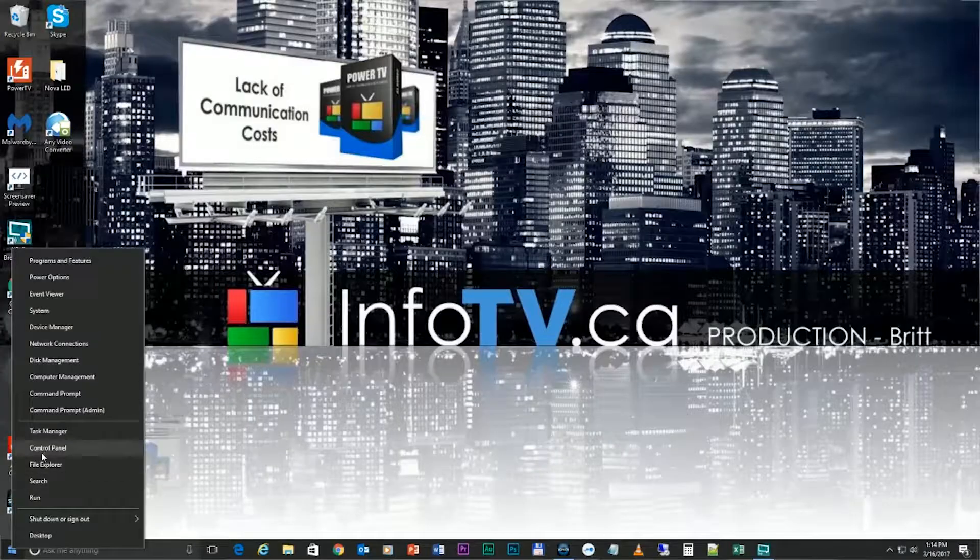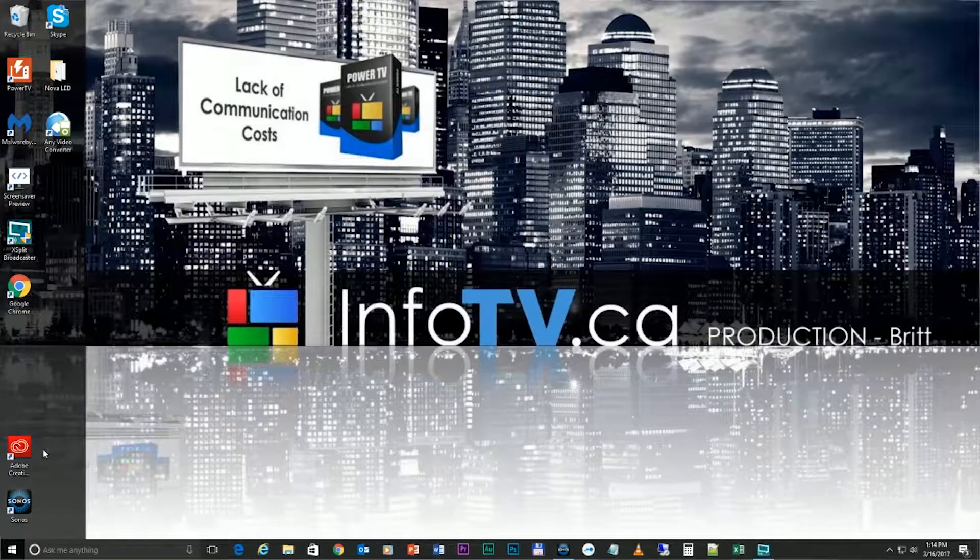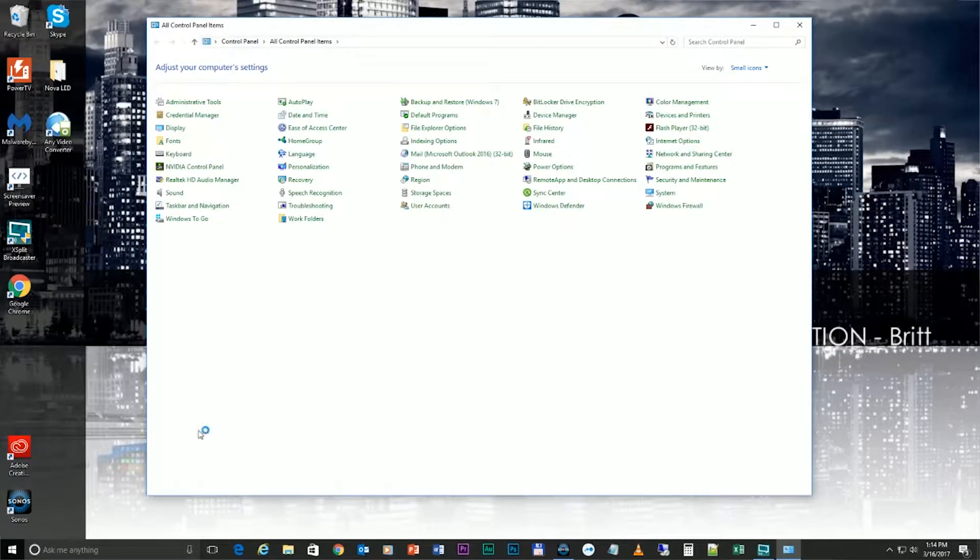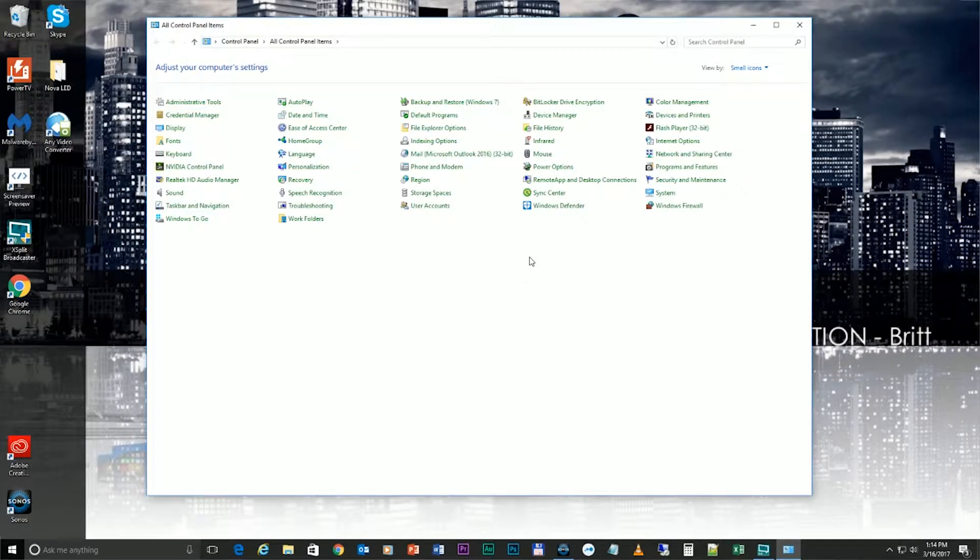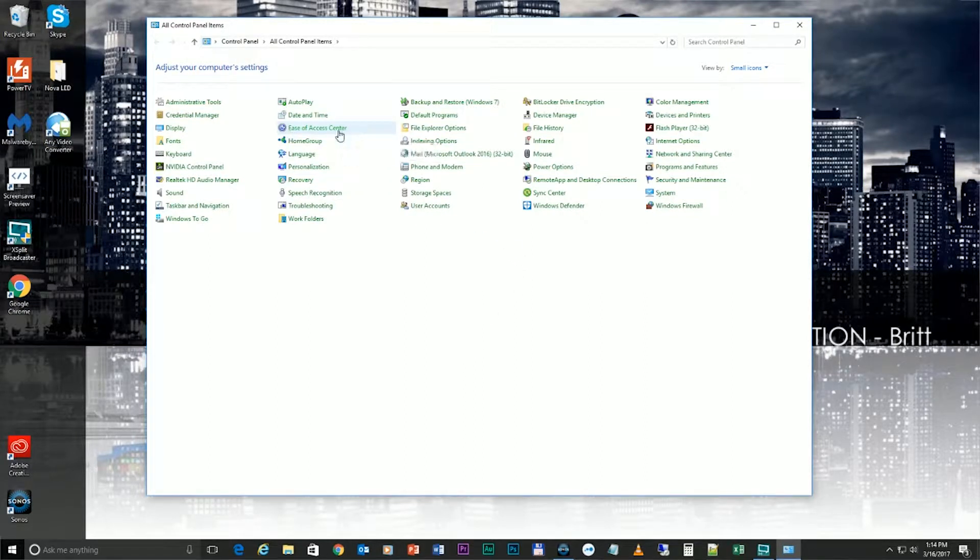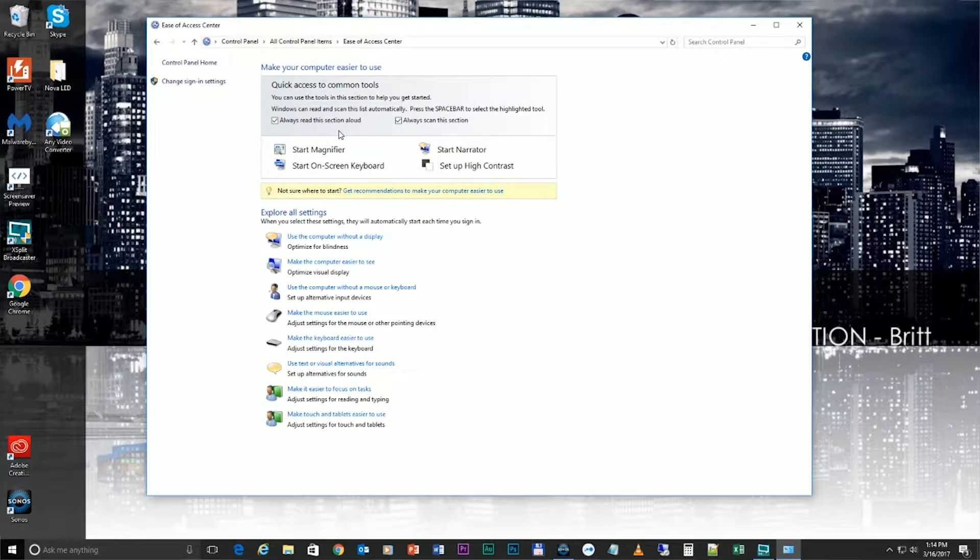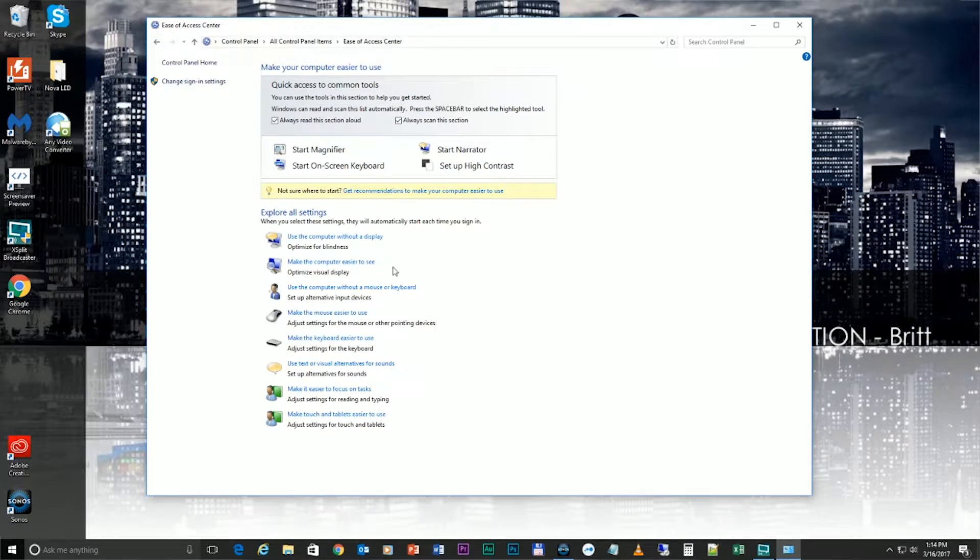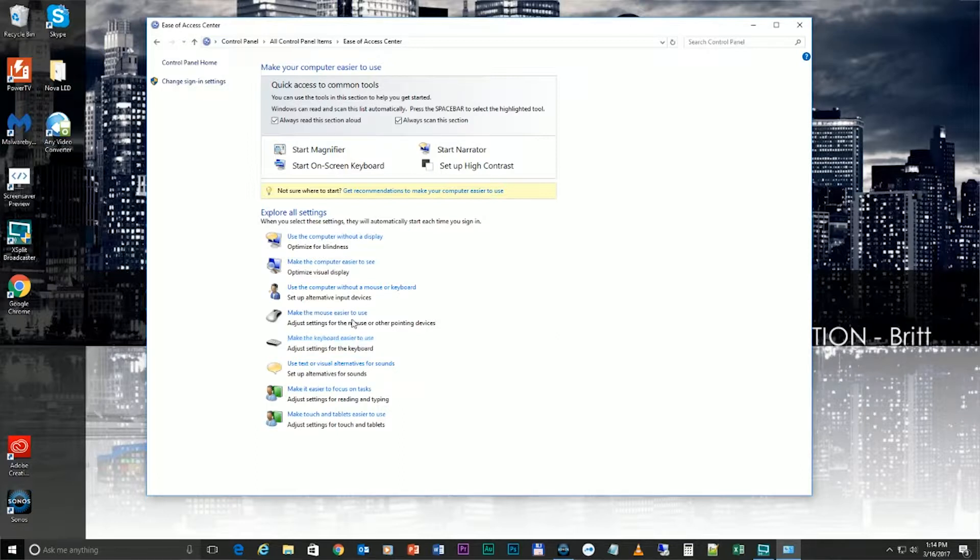What you'll need to do is first go into your Control Panel, then go into Ease of Access Center. You're inherently going to think I'm going to press the keyboard option. No, that's actually not where it's going to go. I know it's confusing, but what you'll need to press is Make the Mouse Easier to Use option.